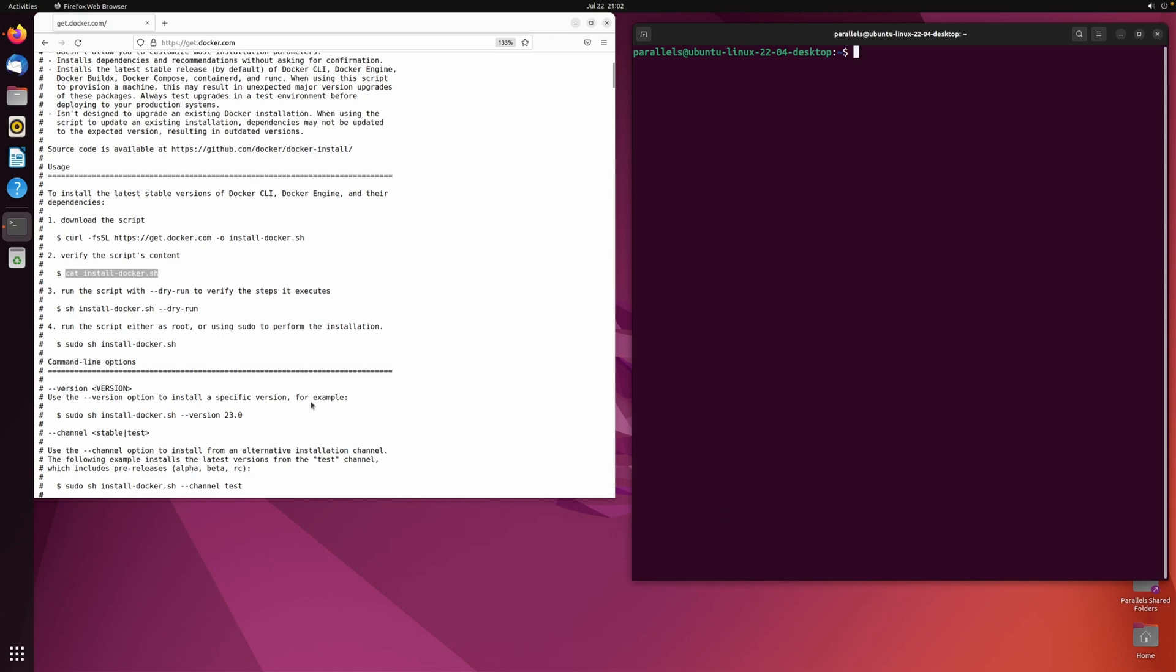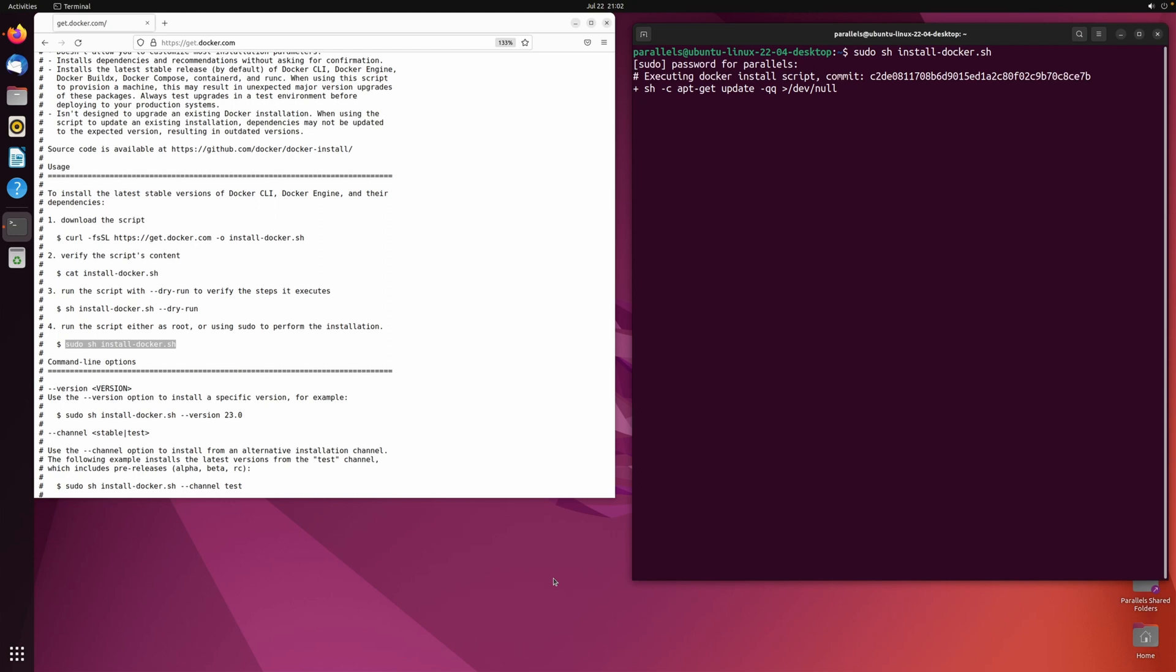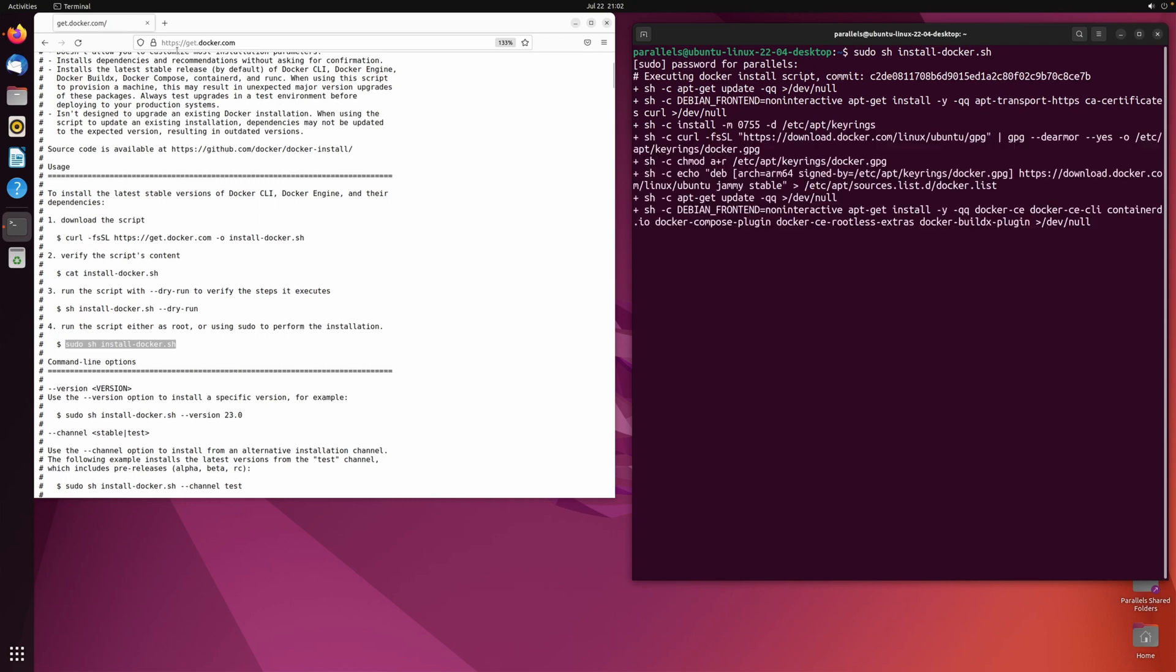The third command is used to perform a dry run installation. I will skip this step as I'm installing Docker on an isolated test VM. I recommend that you perform a dry run if you want to install Docker on a production system. The fourth command will actually install Docker. This process may take a few minutes.